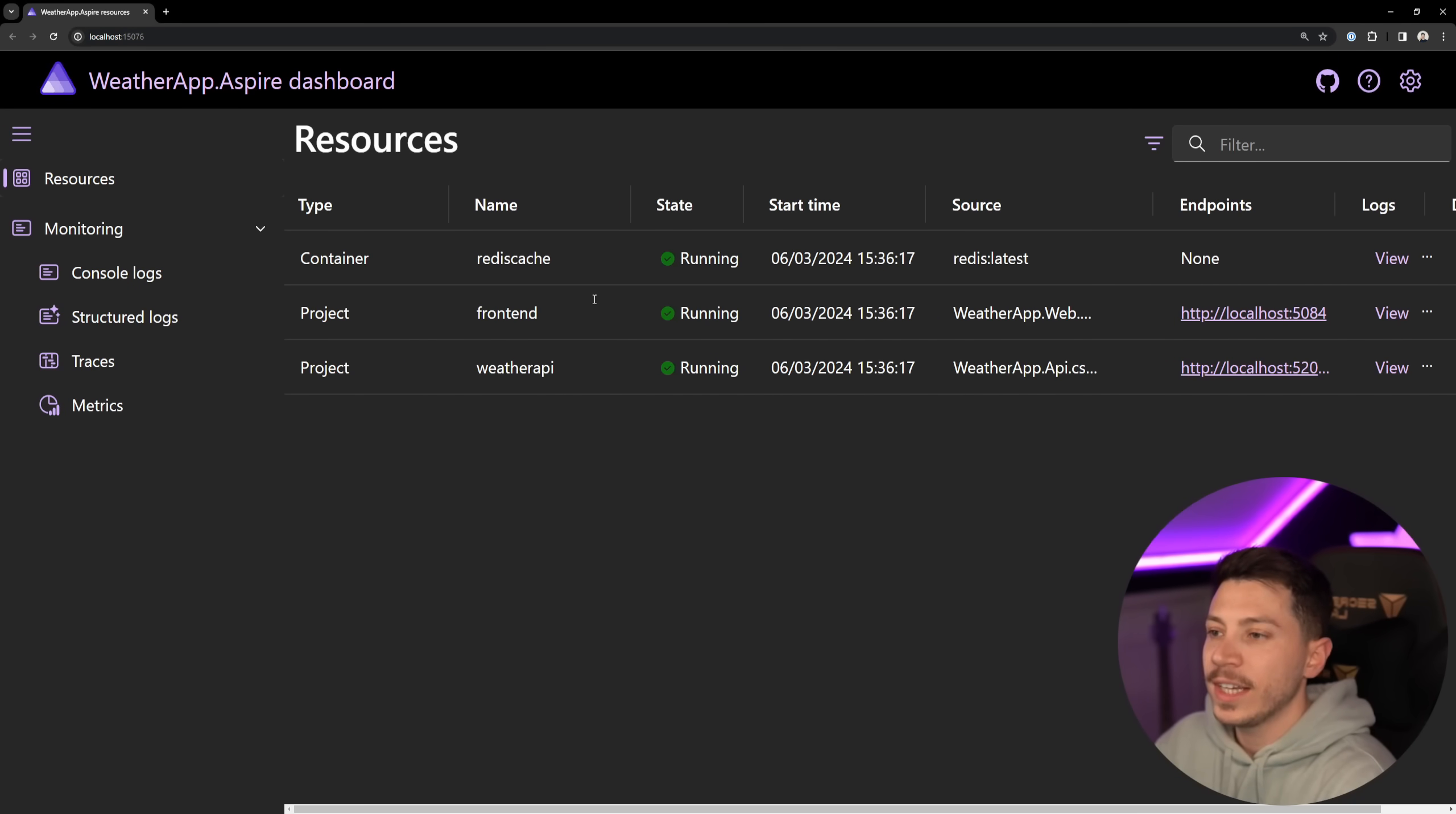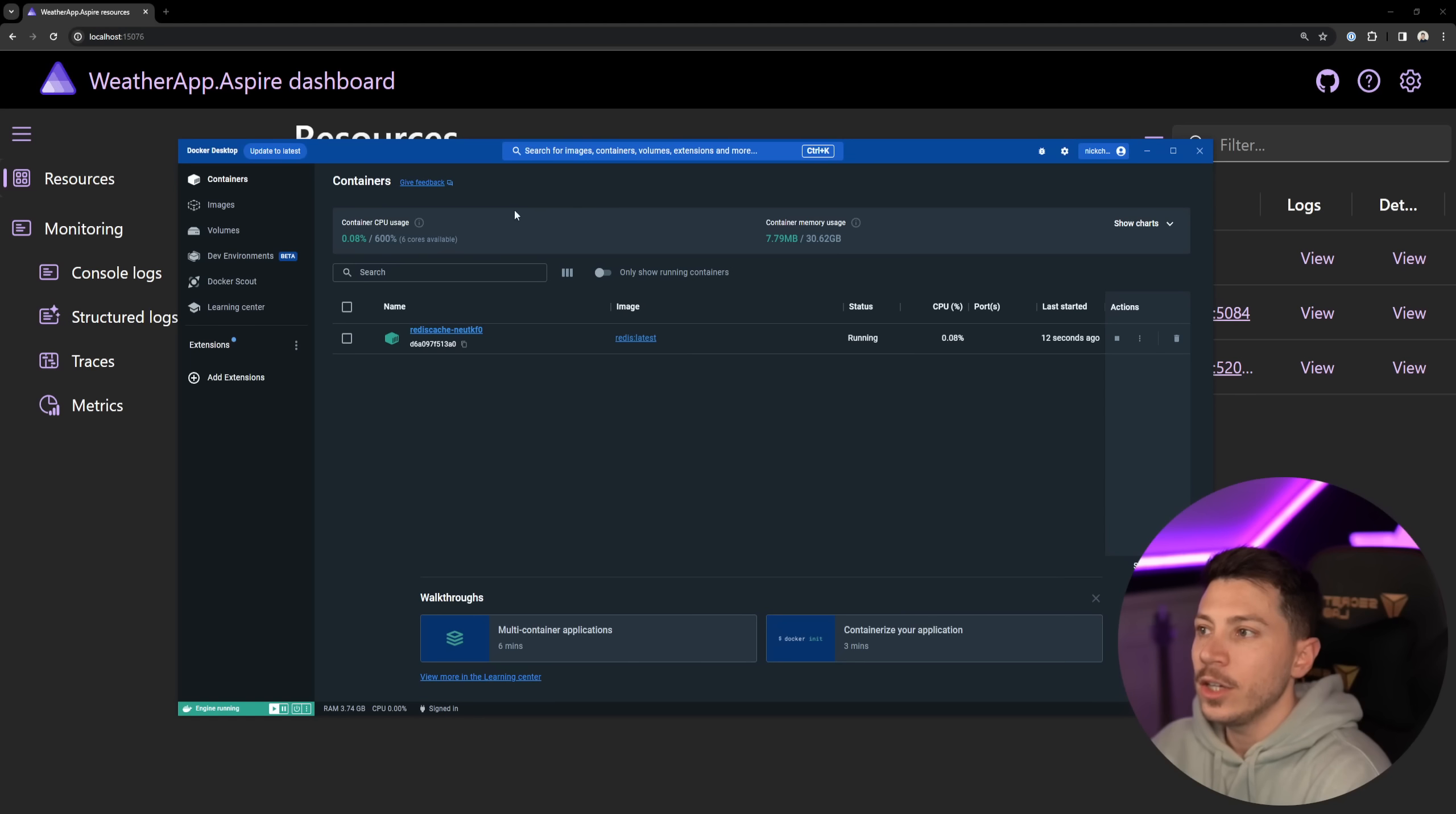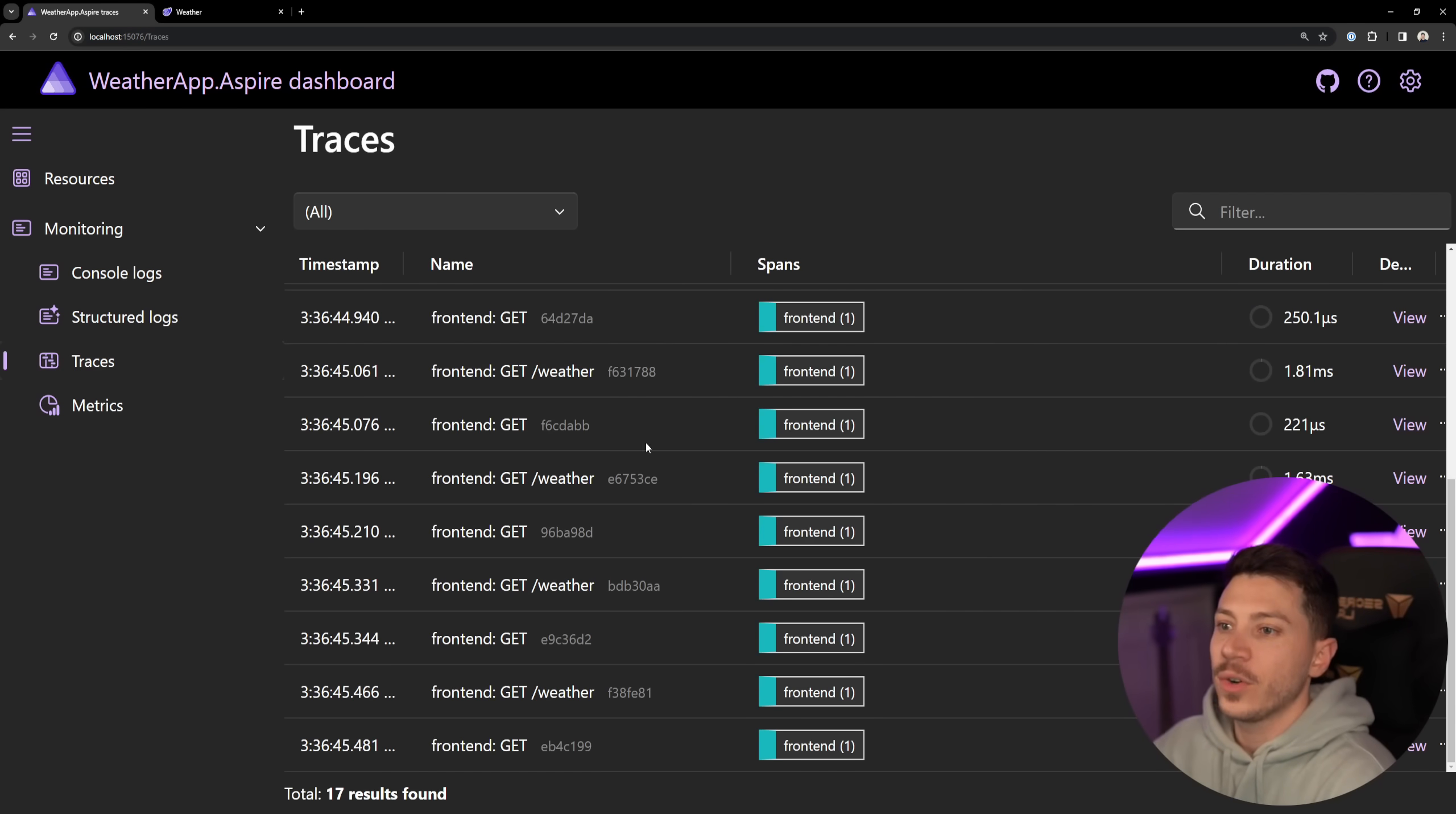As you can see we have a container for this cache. We have console logs. I can see everything about the Redis cache over here. I have resources, this container running in Docker as you can see. I can see logs. I can access the weather API as you can see and I can go to weather. I can retrieve the weather and then I can go back and I can see things like traces.